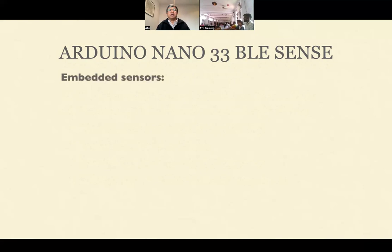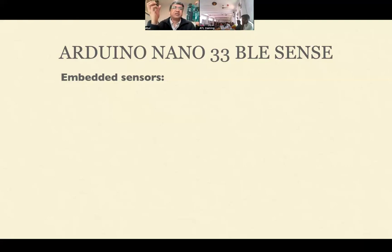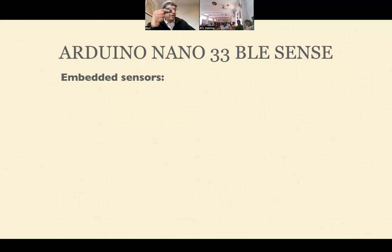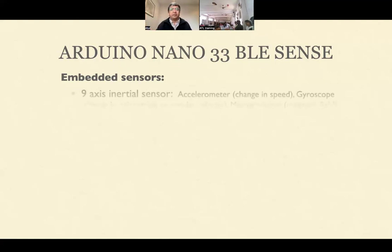In the Nano 33 BLE Sense, lots of sensors are embedded on board. Unlike the regular Arduino Nano which has no onboard sensors — you have to use external sensors via pins — this new Arduino is a bit like the micro:bit in that it has onboard sensors, but it is more powerful than micro:bit and has more memory. It has a nine-axis inertial sensor, which includes an accelerometer — similar to micro:bit — that can detect gestures like left, right, shake, up, and down.